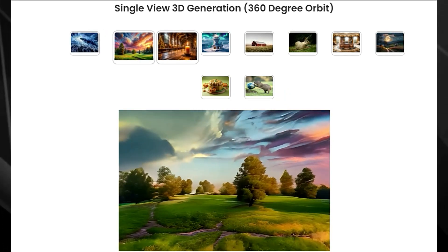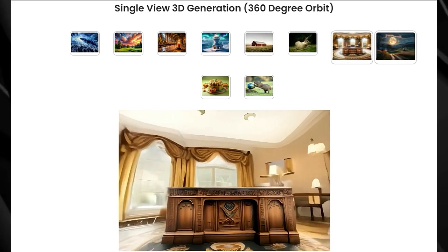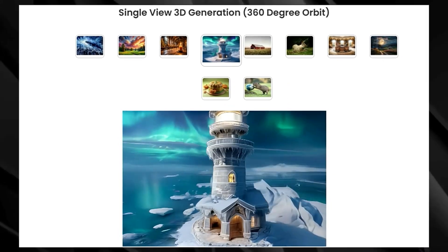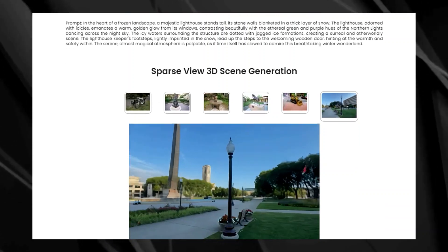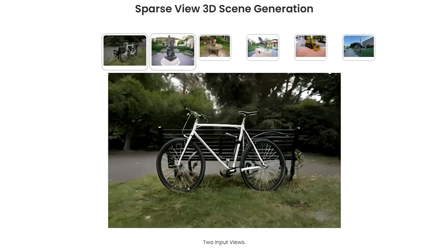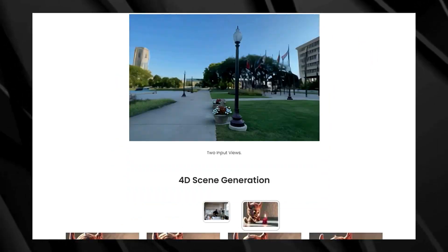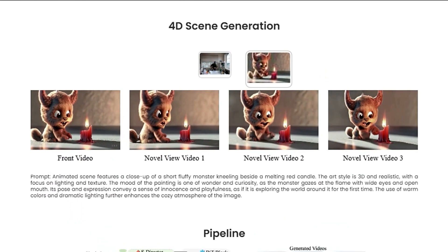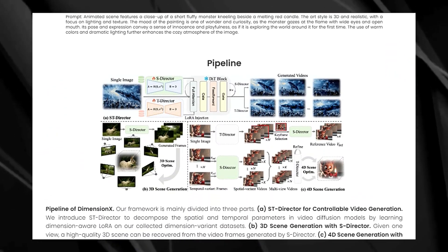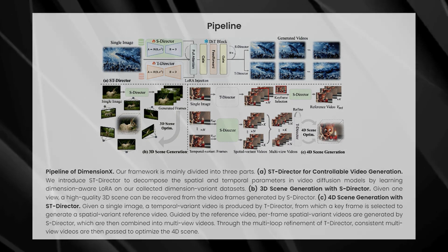For 3D scenes, the ST Director uses a single image to generate video frames of the scene from various angles. For 4D scenes, the ST Director works in a multi-step process, first creating a time-varying video from your image. Then, using a keyframe from this video, it generates a reference video to guide the spatial variations. Finally, it creates individual frames from different angles, which are combined to create multi-view videos. These videos are then refined to create a consistent and immersive 4D experience. Dimension X is a huge leap forward in 3D and 4D content creation, with incredible potential for fields like gaming, virtual reality, and filmmaking.